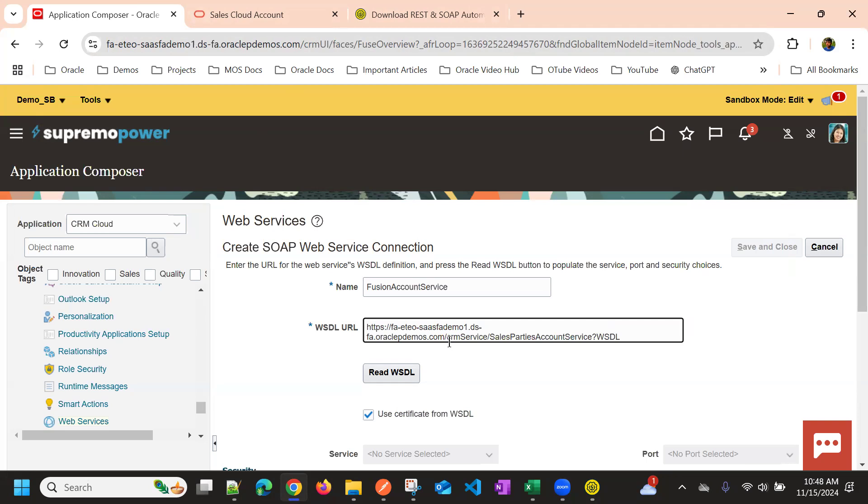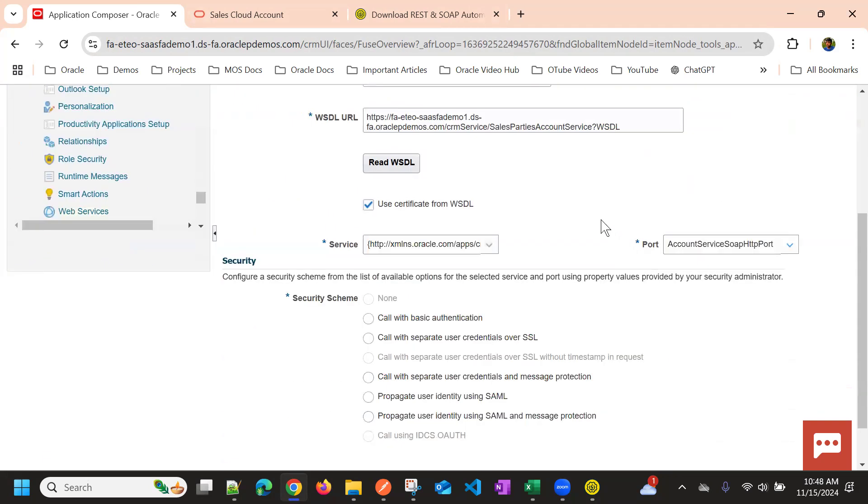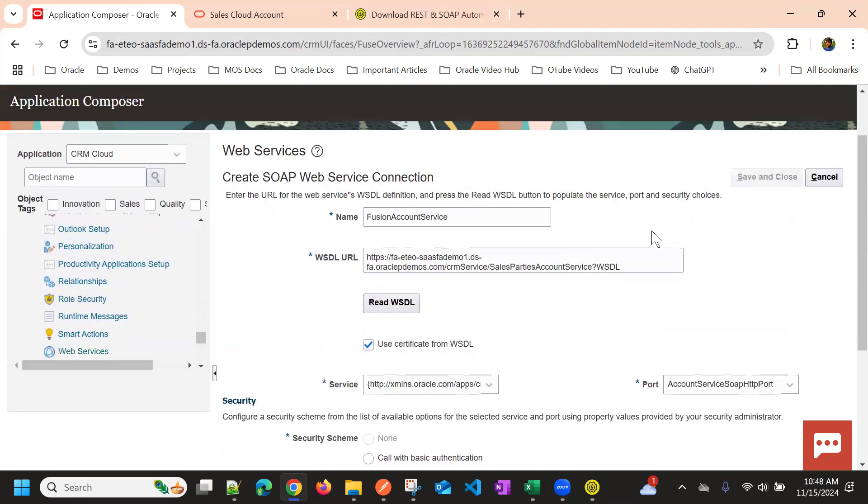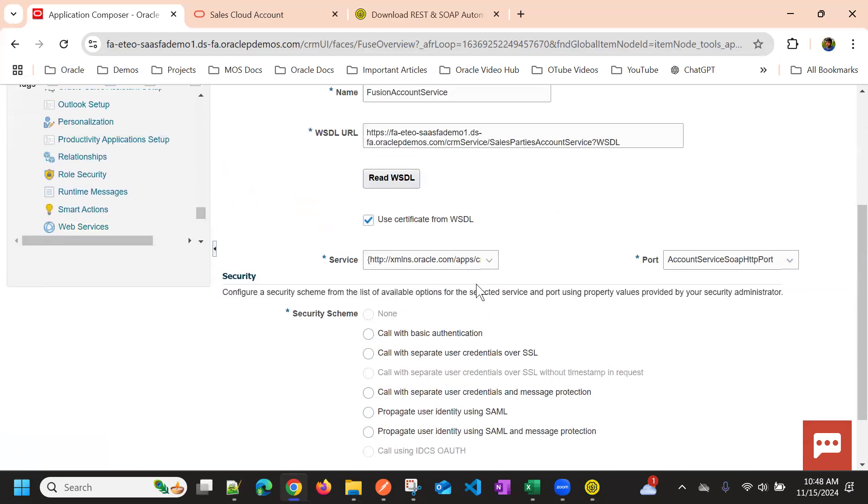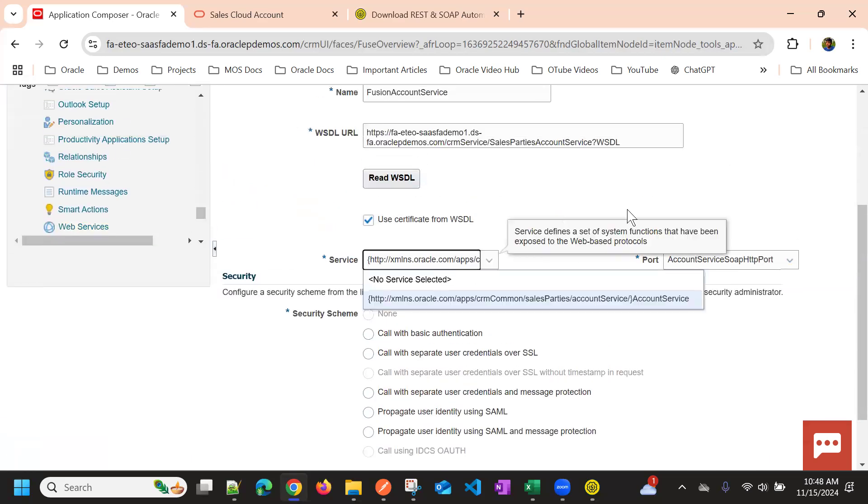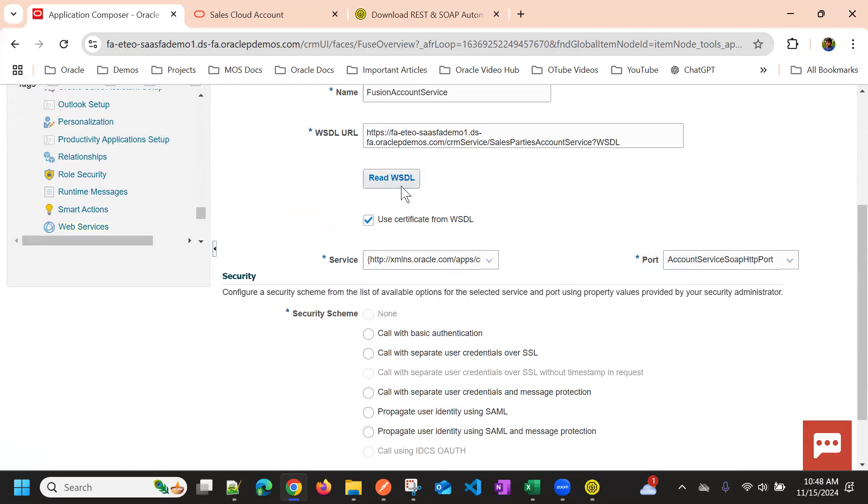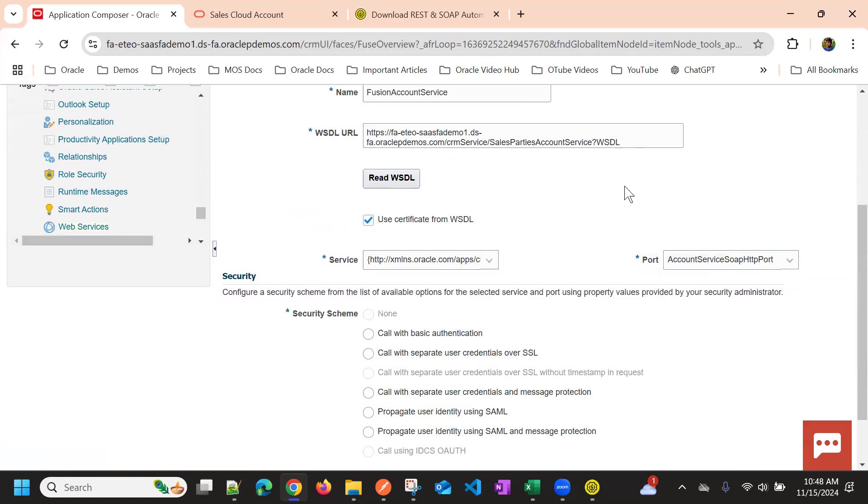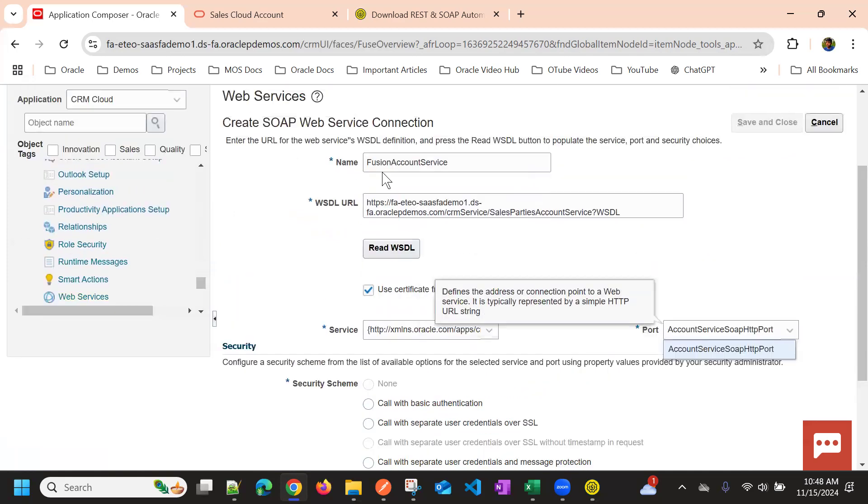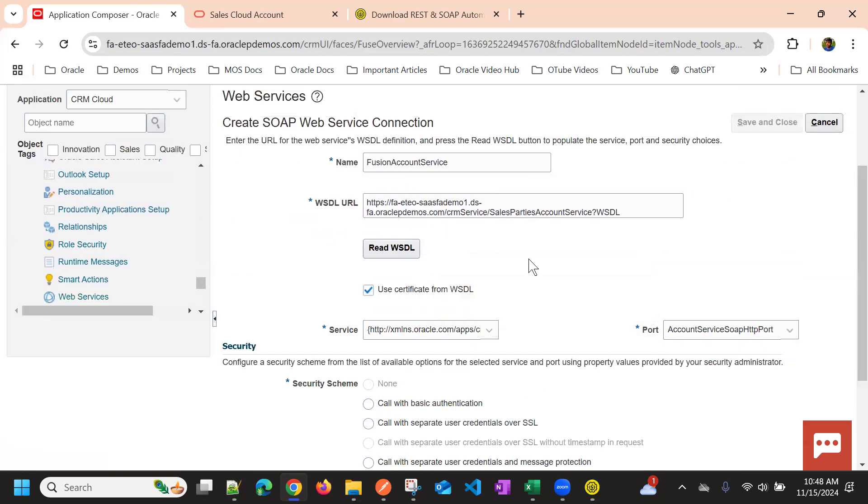So just remove this extra slash. And then once you come out of this, it will automatically read the WSDL and it will show the service and then port. So even if it is not reading, you can just click on the read WSDL, and then it will load the services and ports available within this WSDL URL.